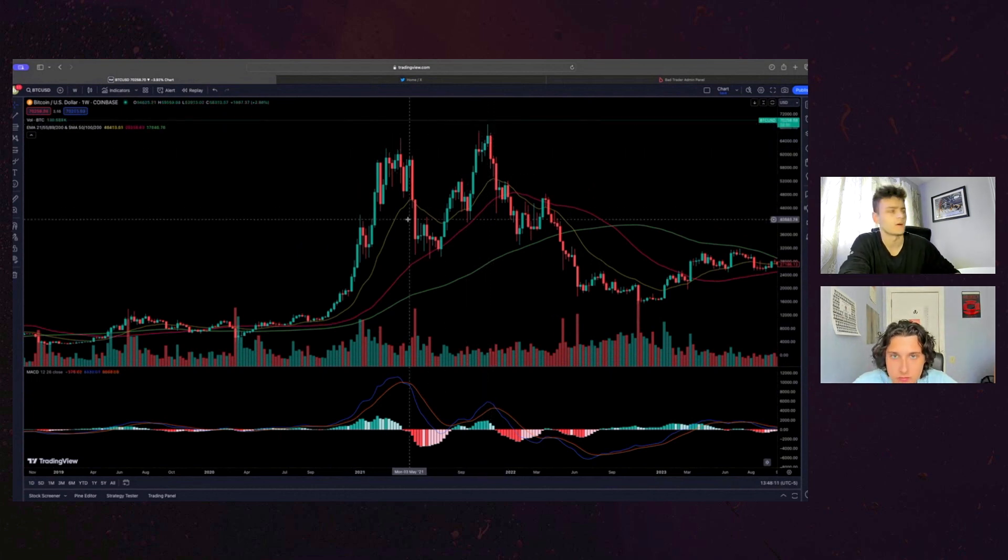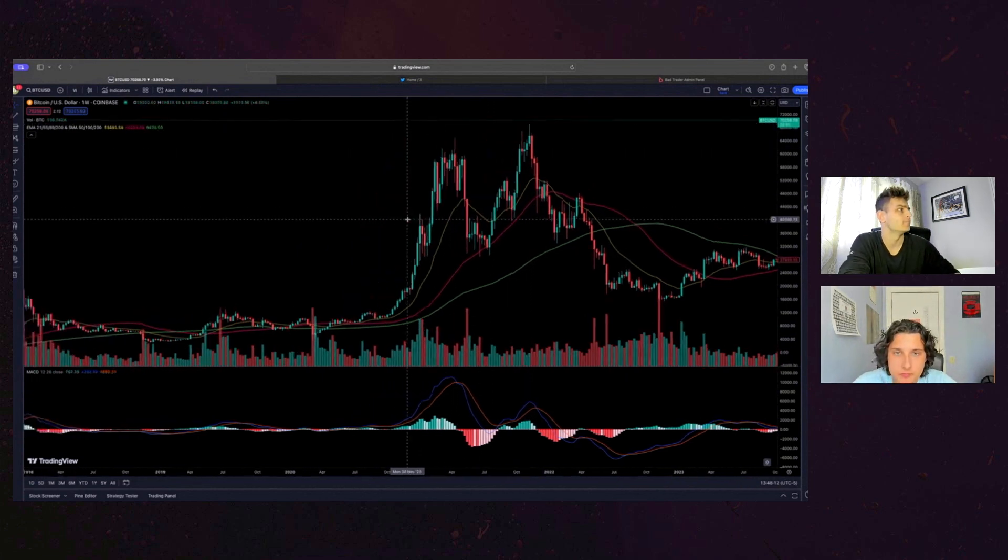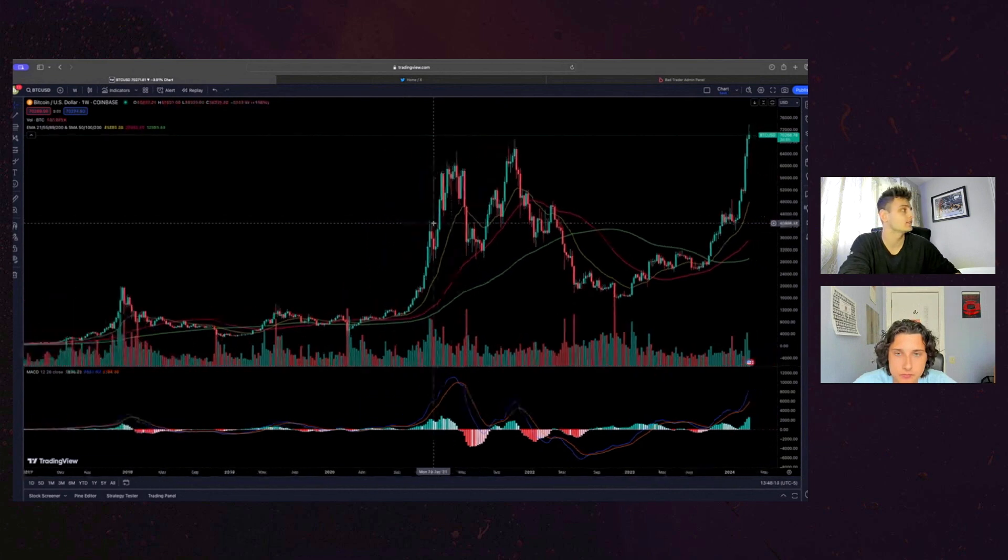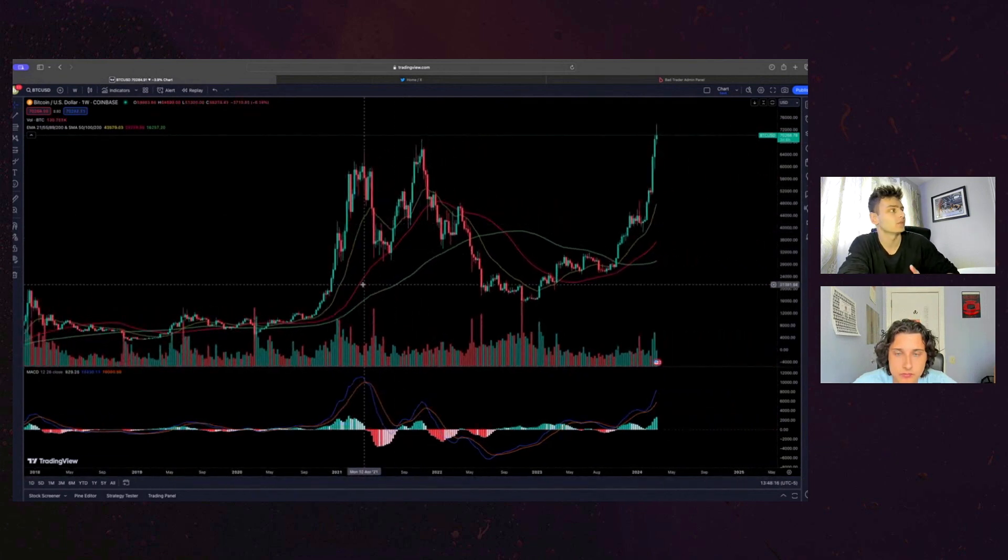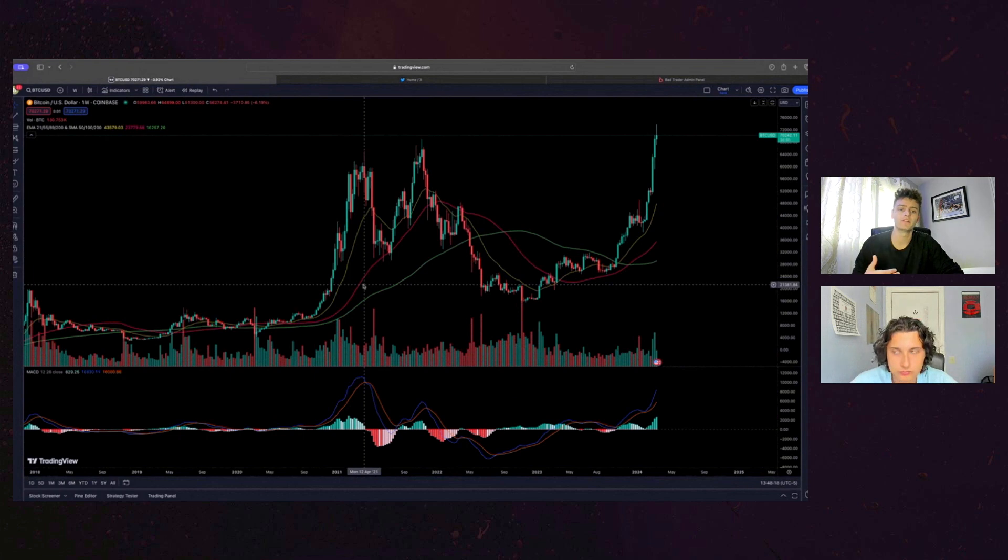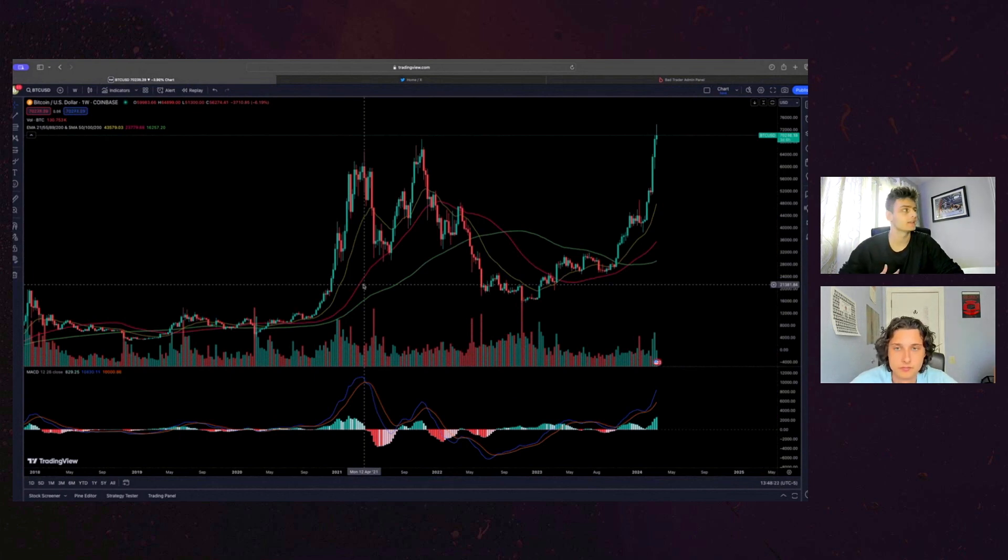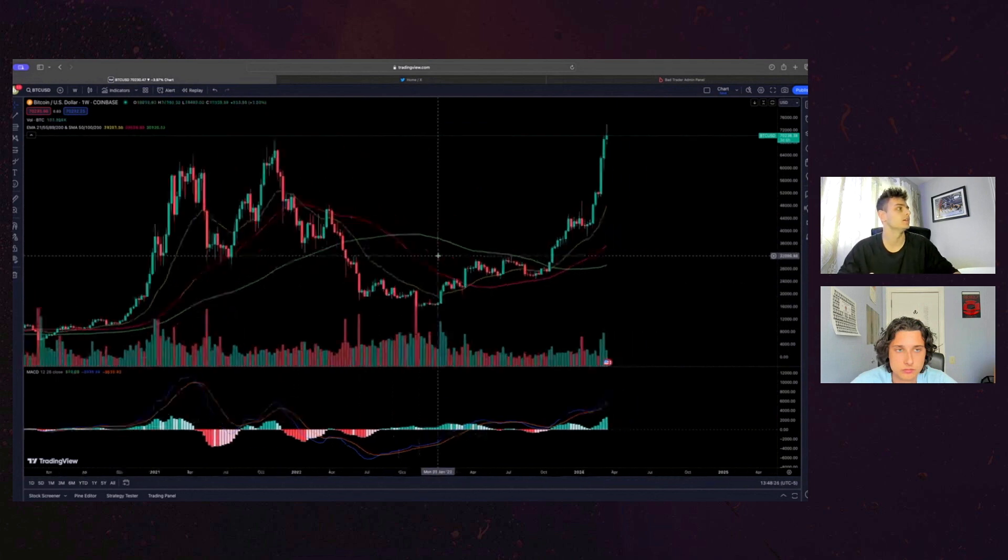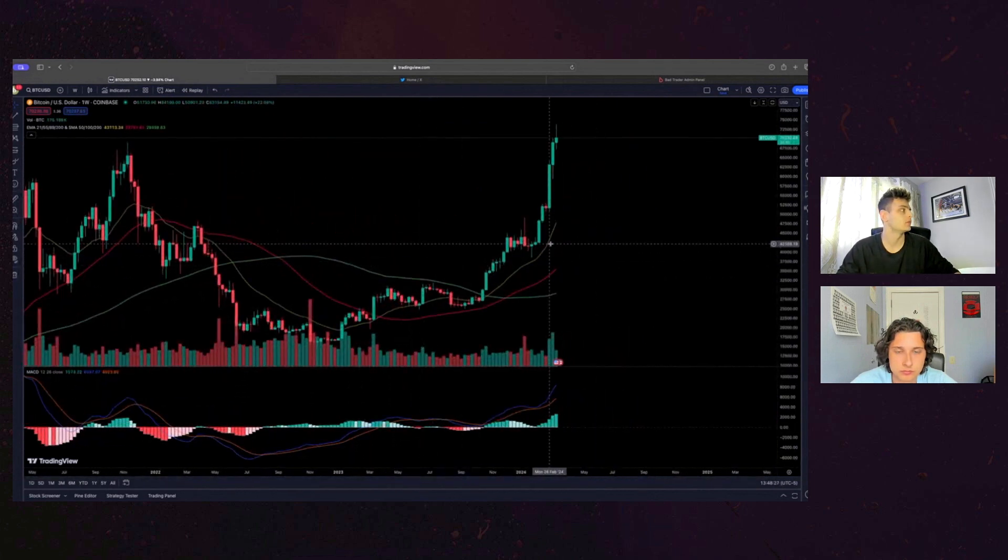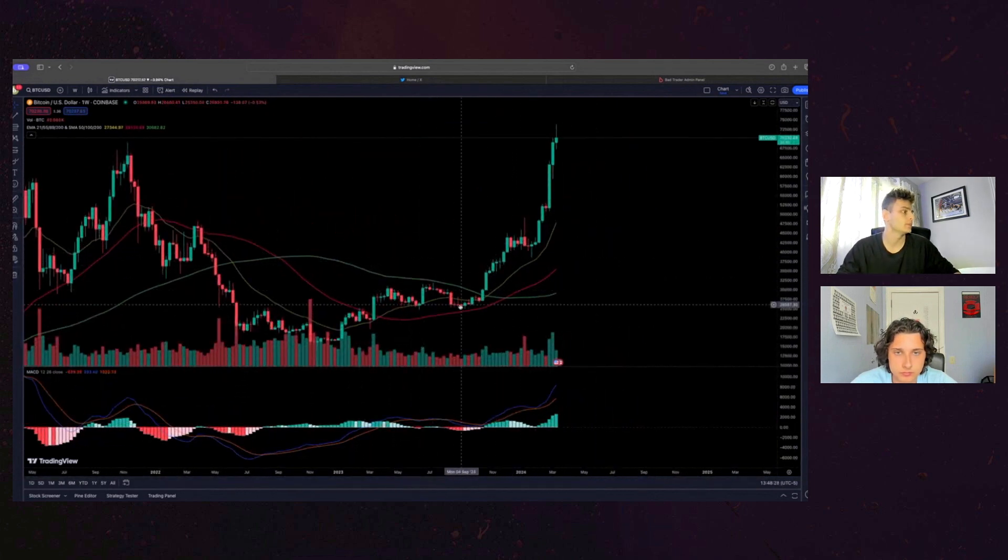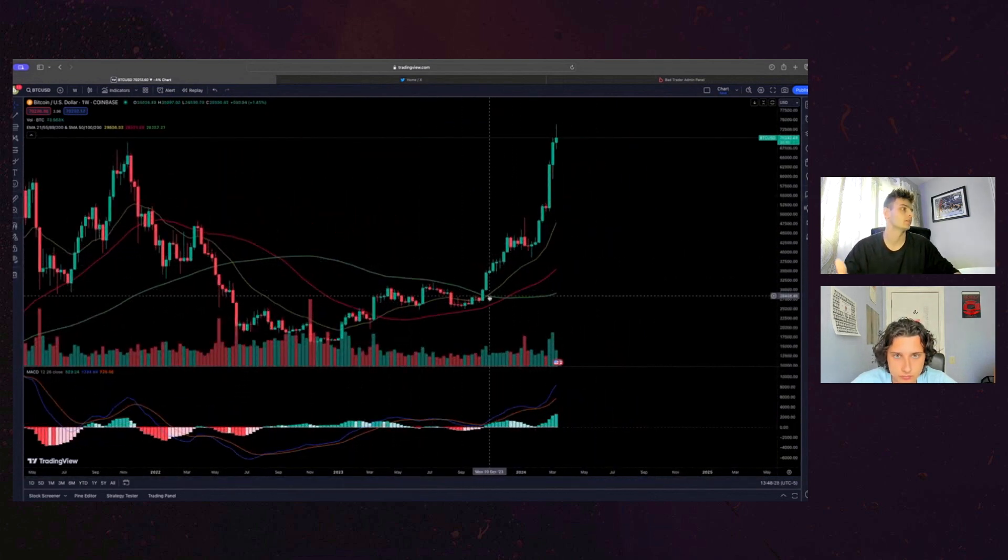And then, and then again, we had like 70, was it like 70k in like November? And that was after the halving. And now we're getting, you know, I feel like the difference with this rally is that we're getting it before the halving is even started.